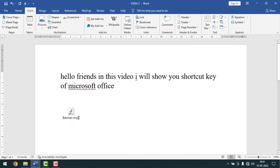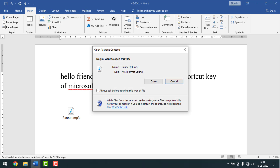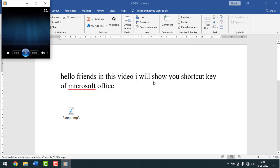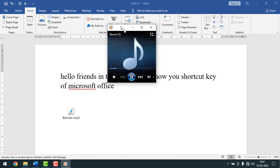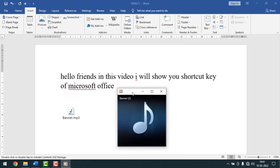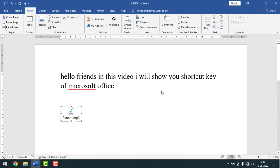The music has been inserted into my document. If you want to play it, double-click on it, then click Open, and you can see it is now playing. I'll pause this audio and close the tab.